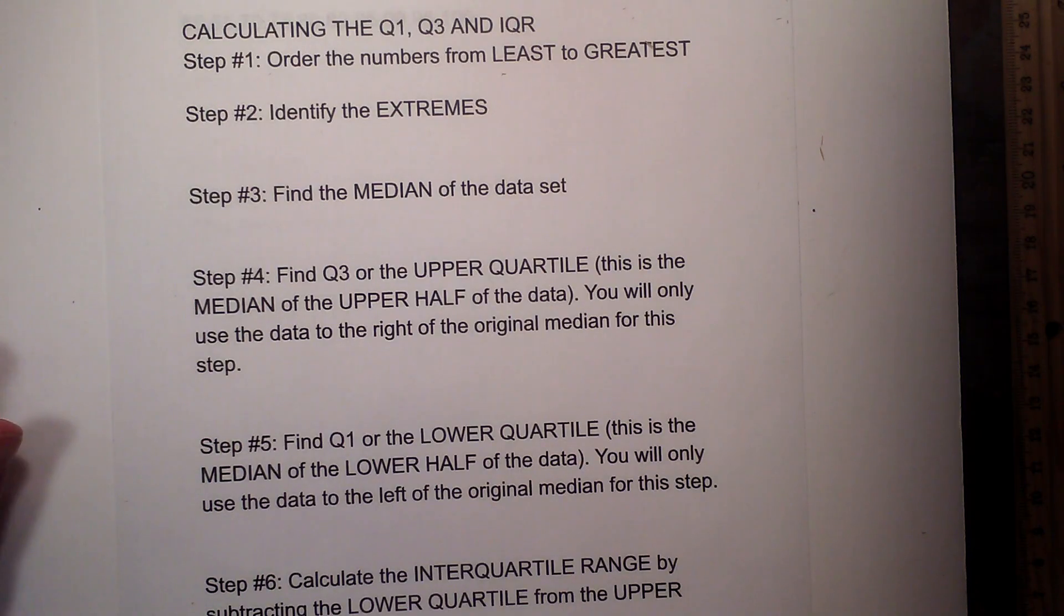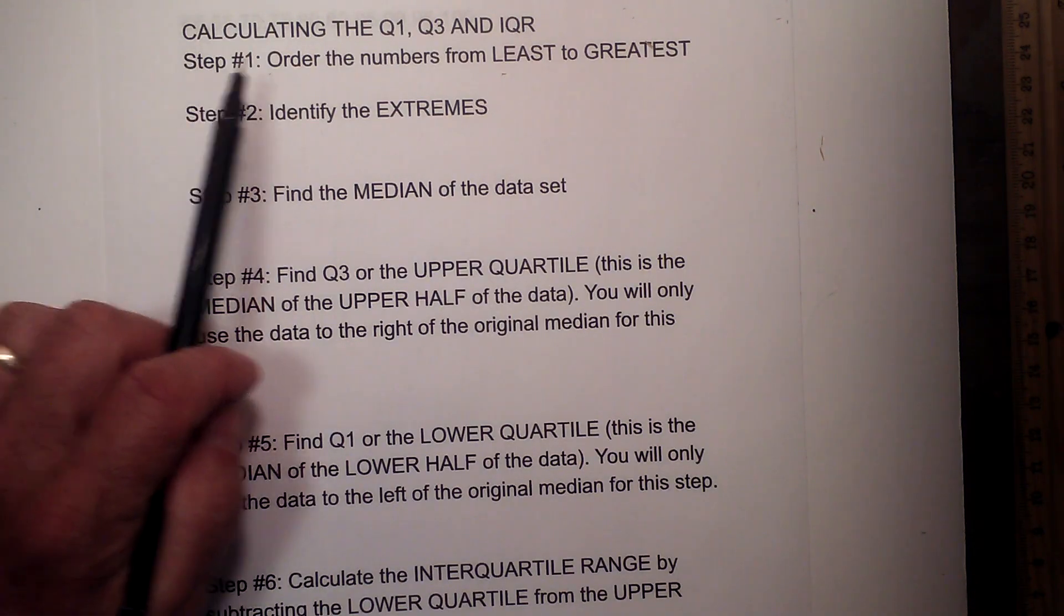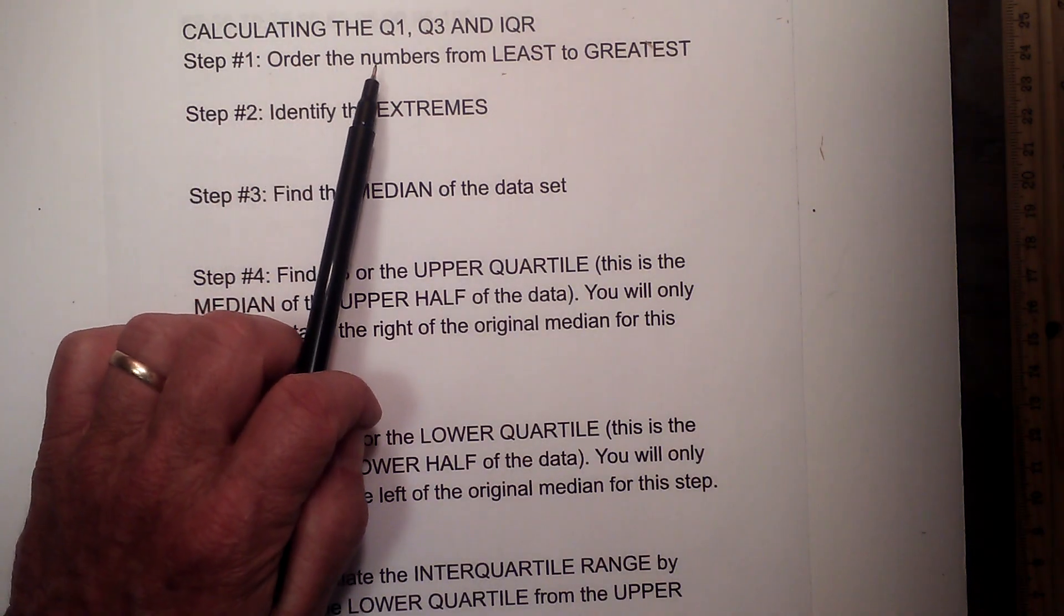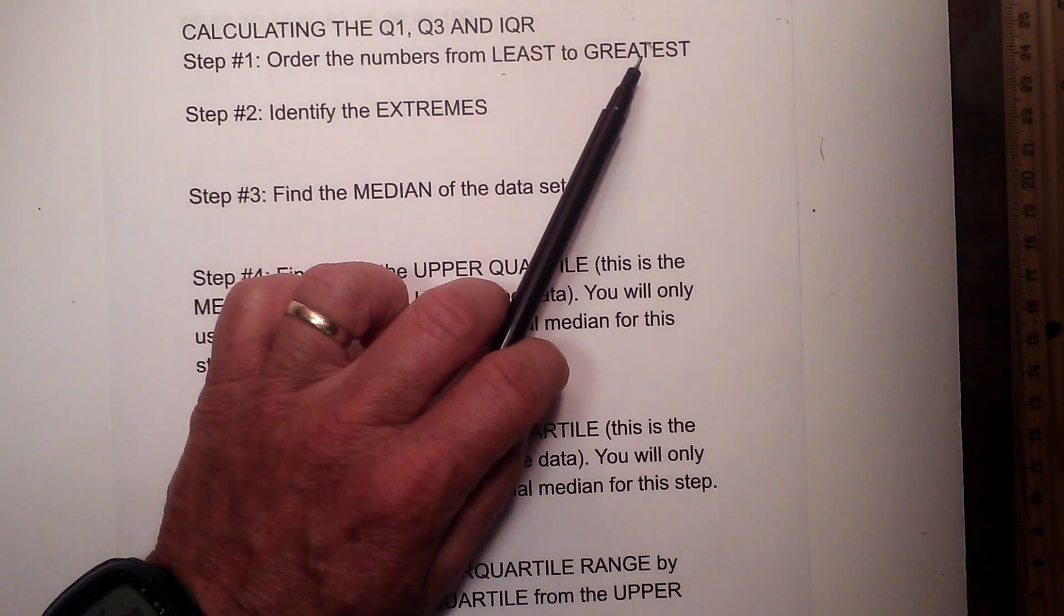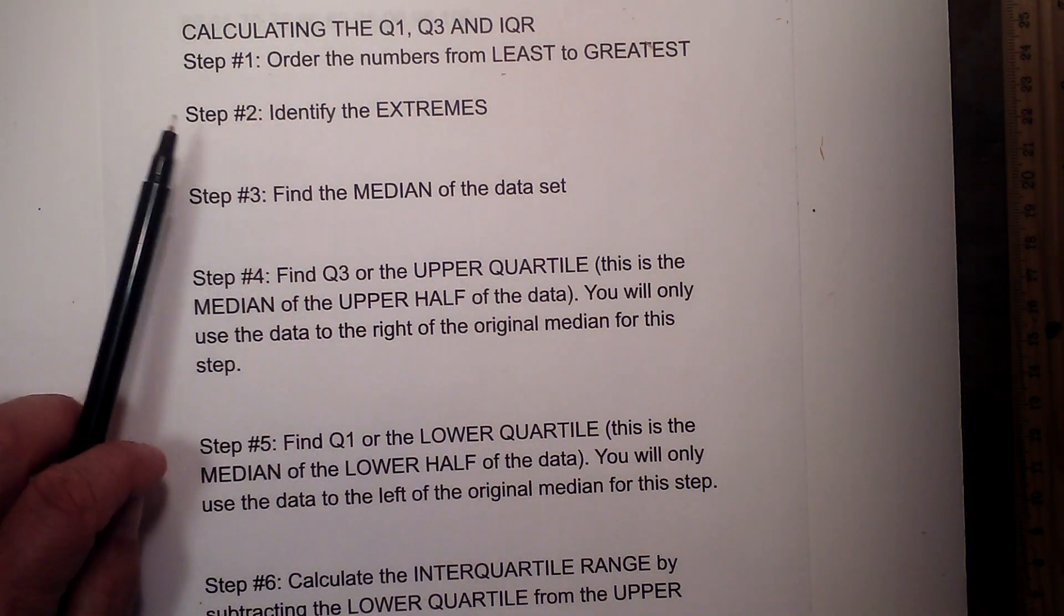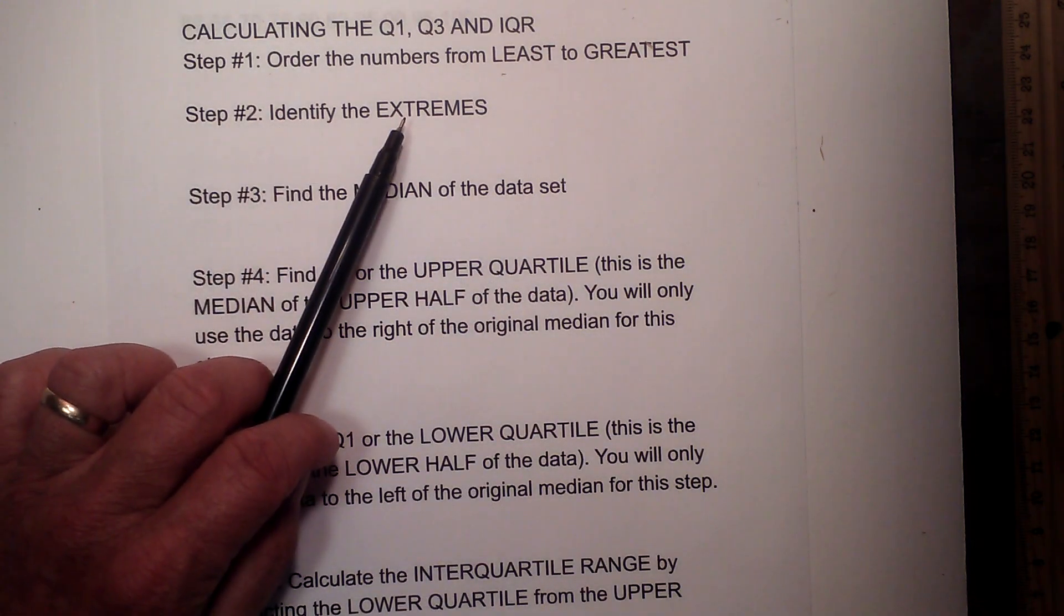Let me quickly go through the steps and then I will work an example. Step 1 is order the numbers from least to greatest. Step 2 will identify the extremes.